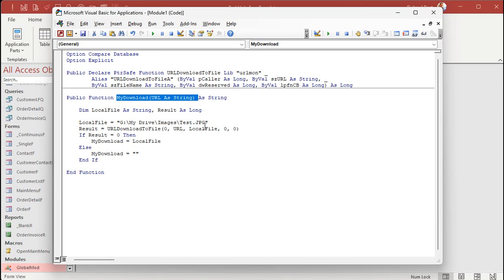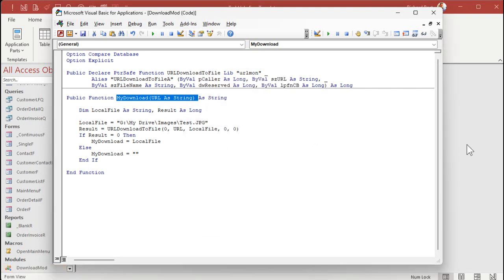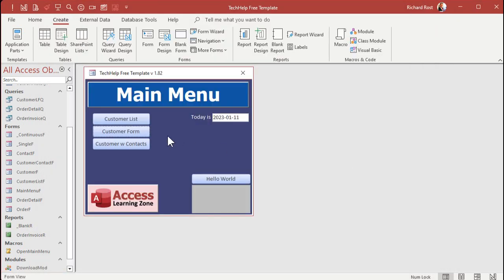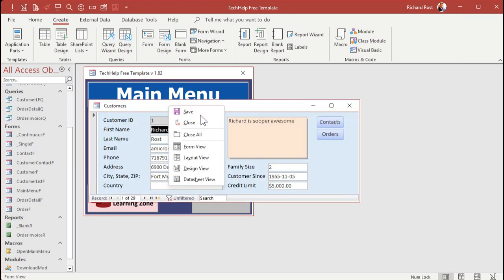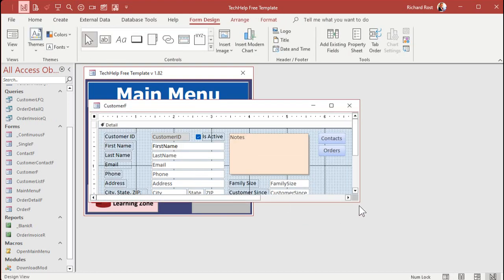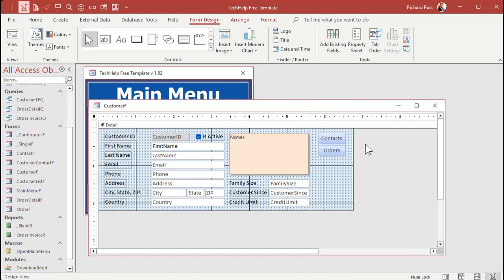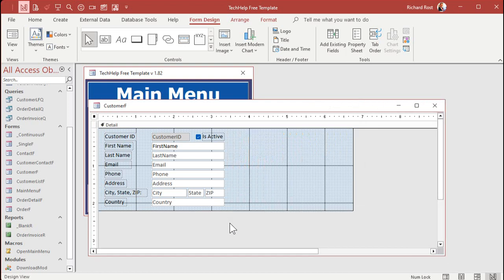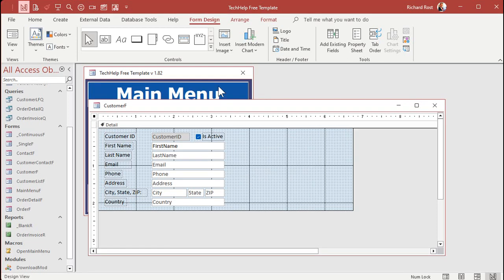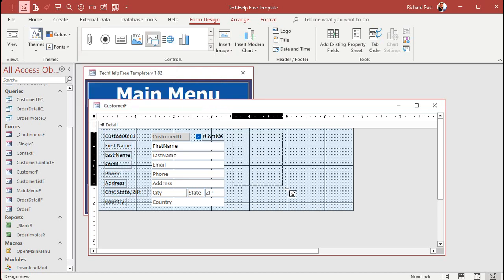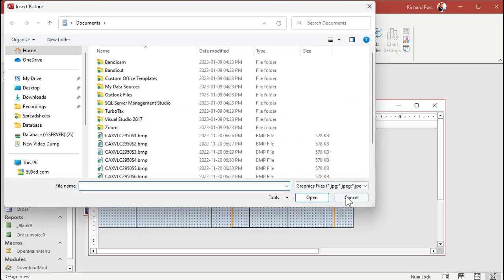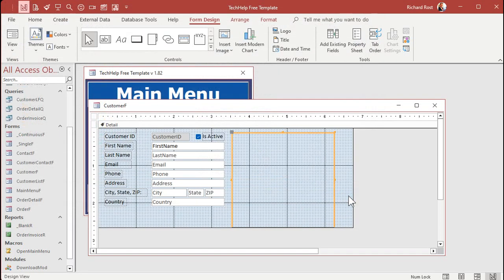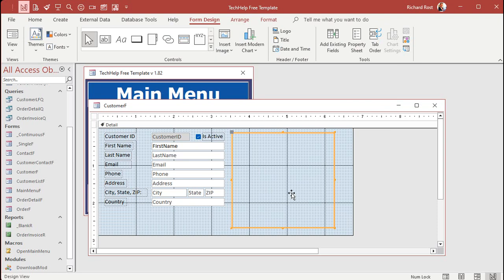You ready? Okay, save this. Let's call this DownloadMod. And now let's go back over here. Let's go to our customer form. Now this is going to work very similarly to what we did with our regular images. In fact, I'm going to get rid of all of this stuff here. We don't need it for this example. All right, let's insert an image control. Don't use this one. Remember from the other video, use this guy, Image, right out of the toolbox. Drop it right there.